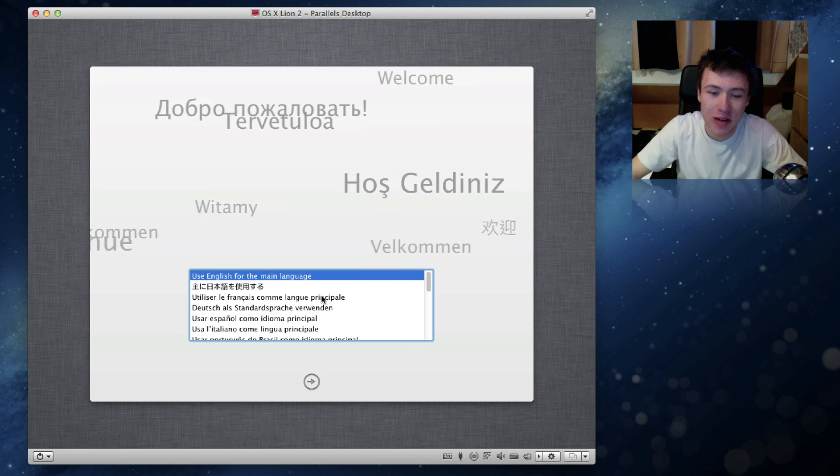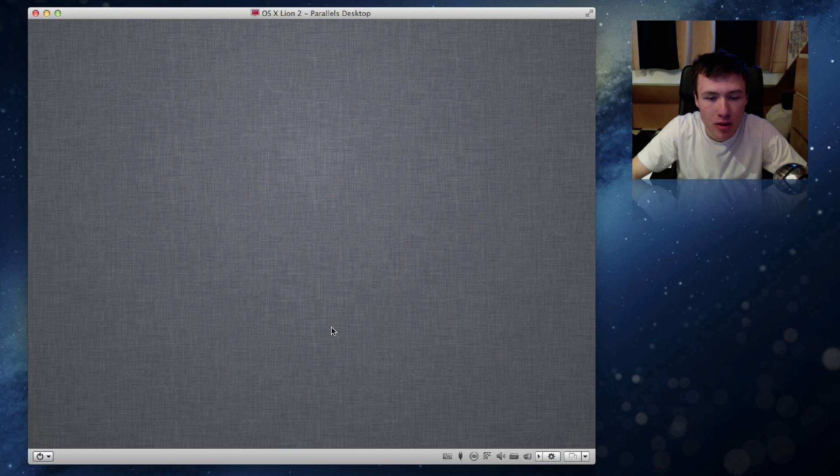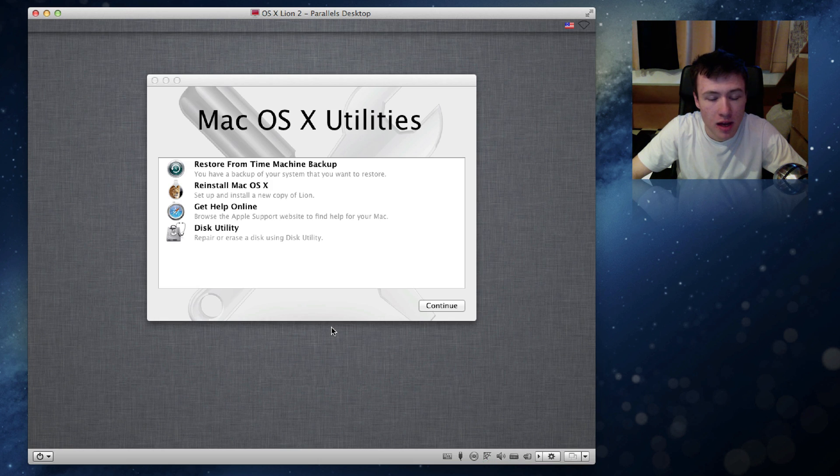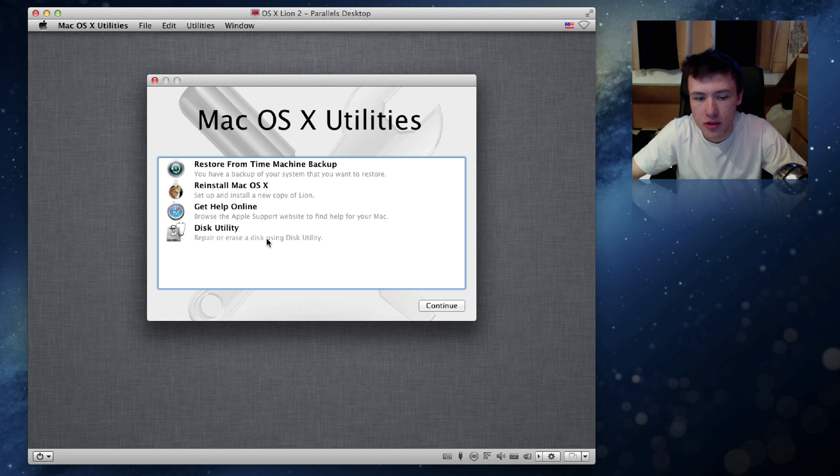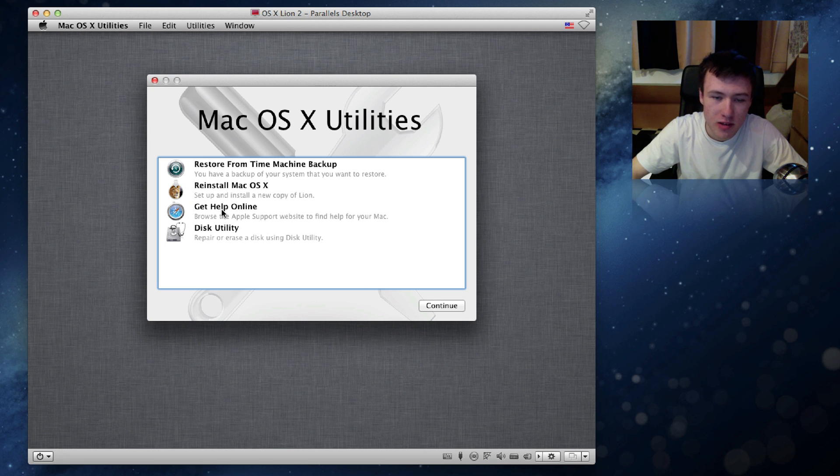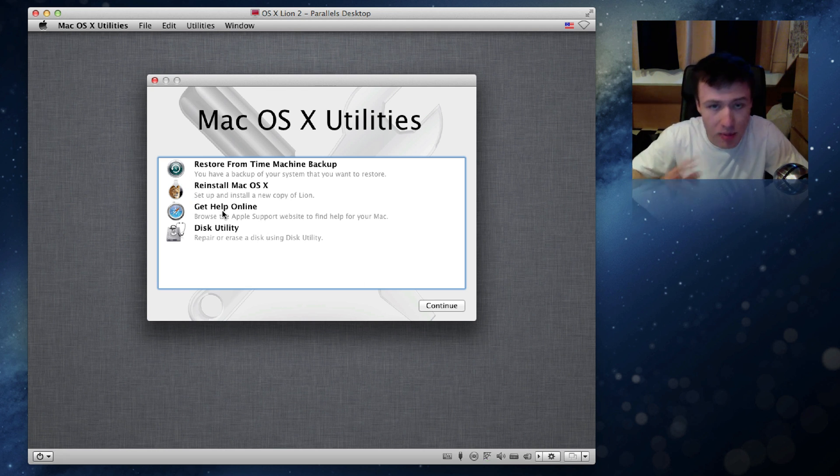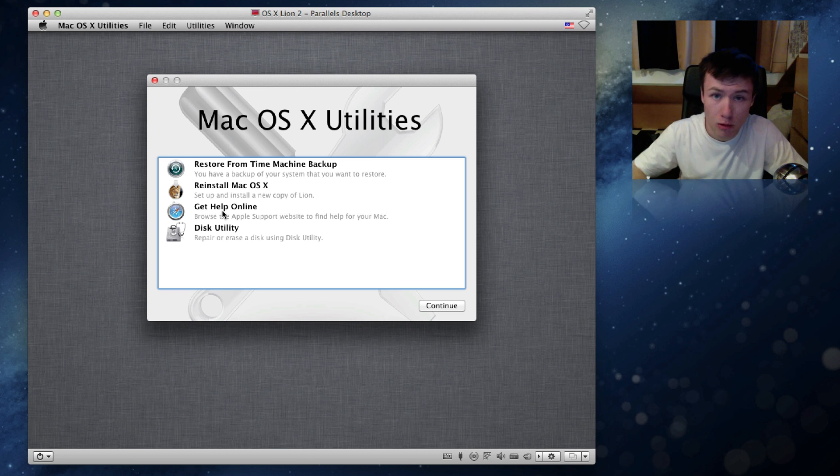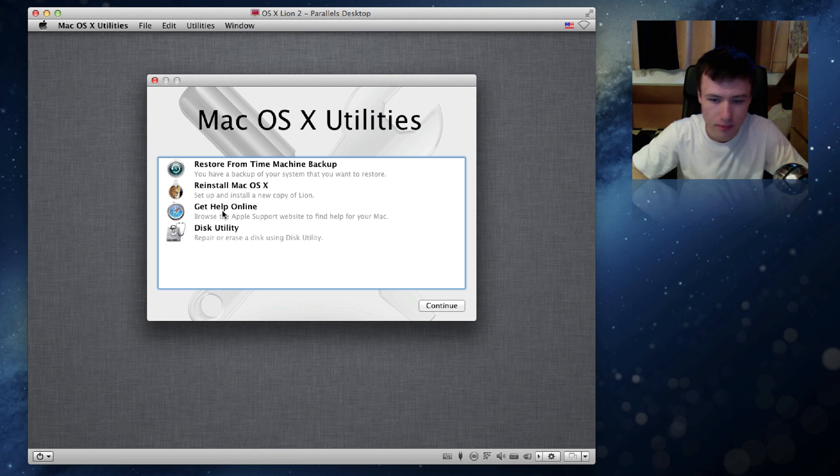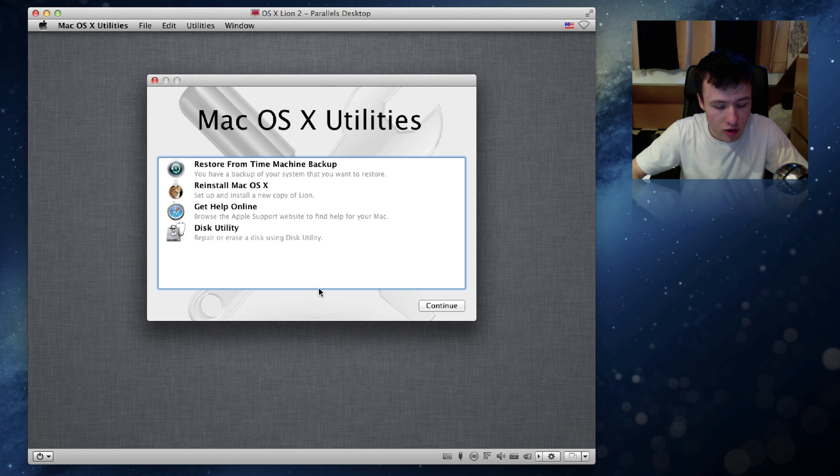So once again, you'll be able to choose your language. Of course I'm going to go ahead and go with English once again, and you'll be brought to the screen again. From here on you can restore, reinstall the operating system and stuff like that. But keep in mind this is just going to reinstall Mac OS 10 Lion or whichever operating system you're on right now. But that's not what we want. We want to install Mountain Lion.